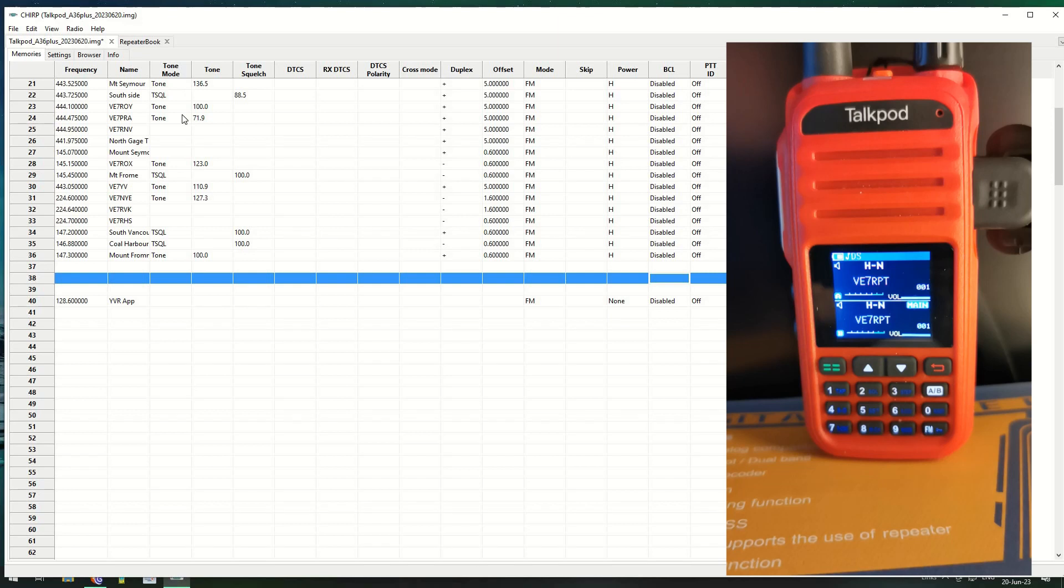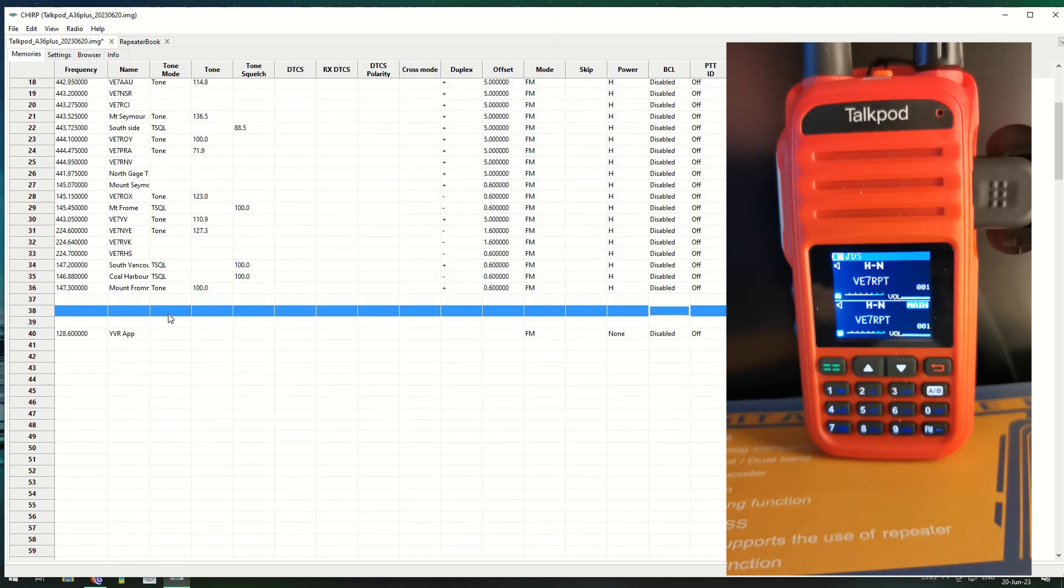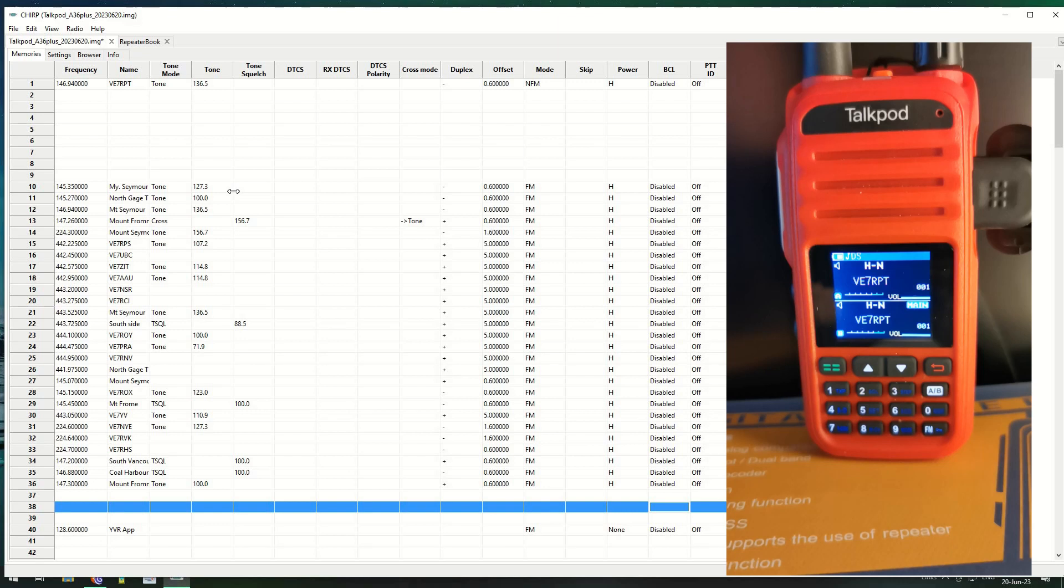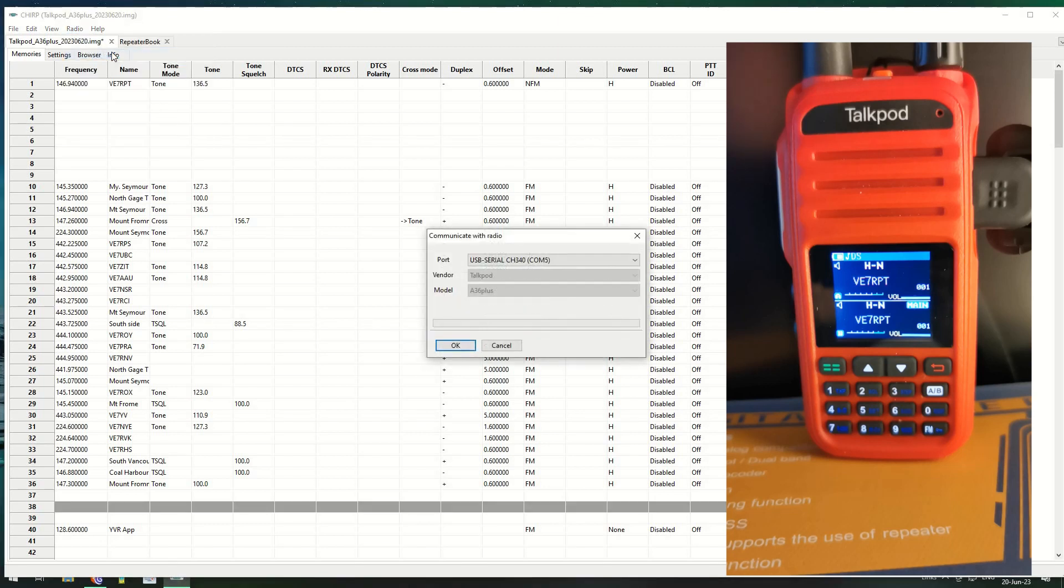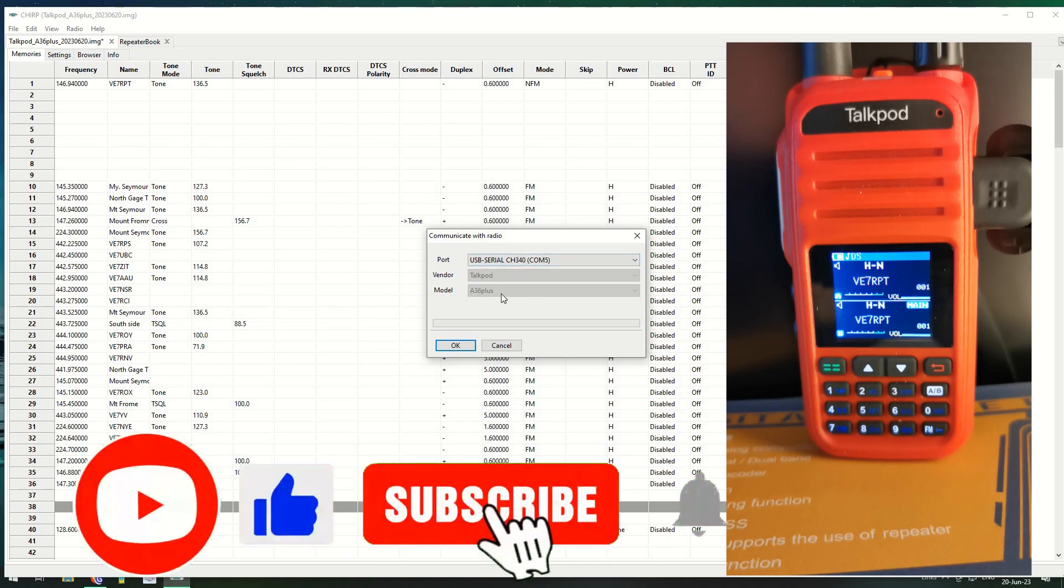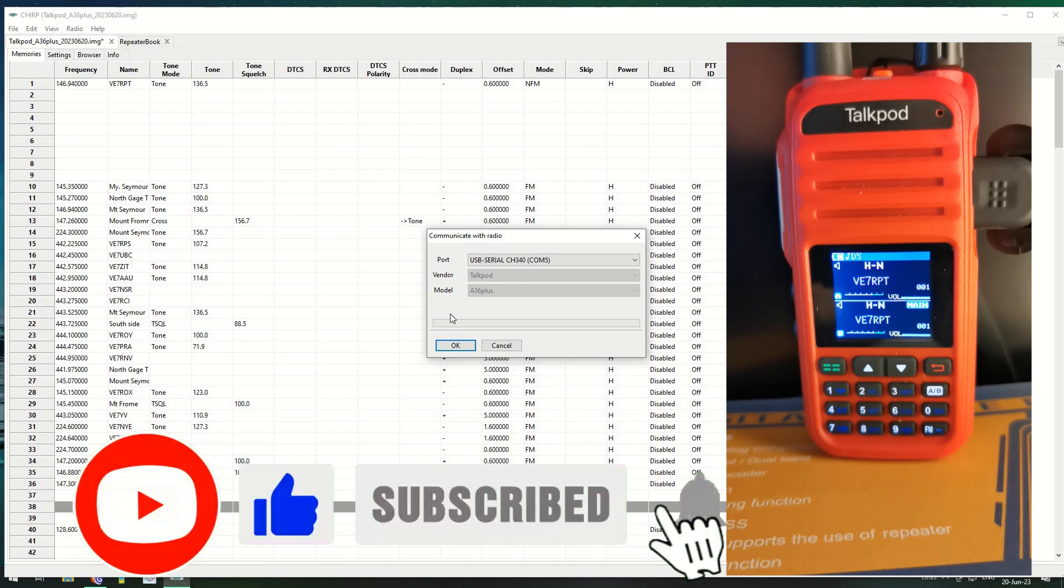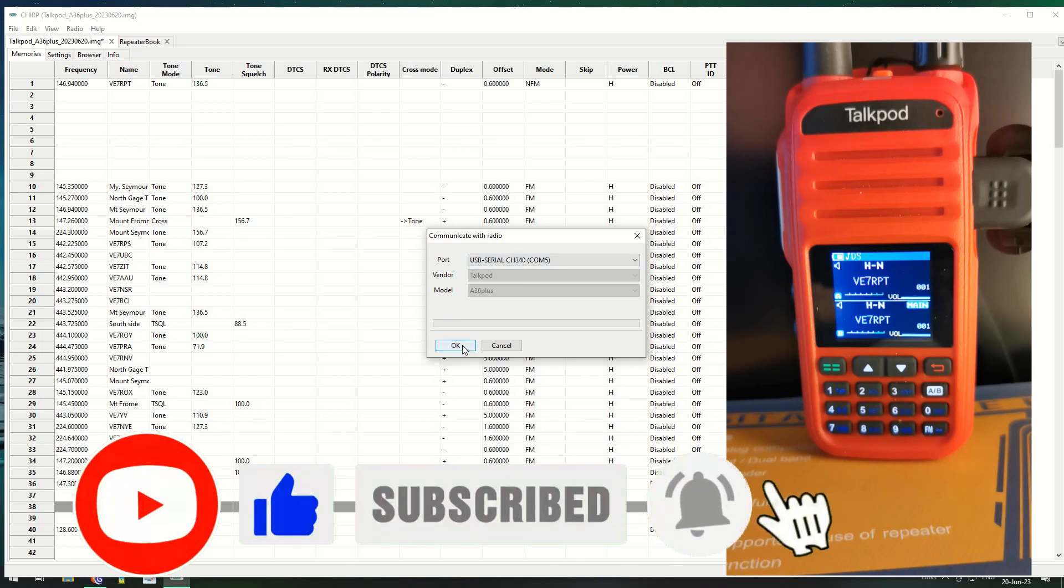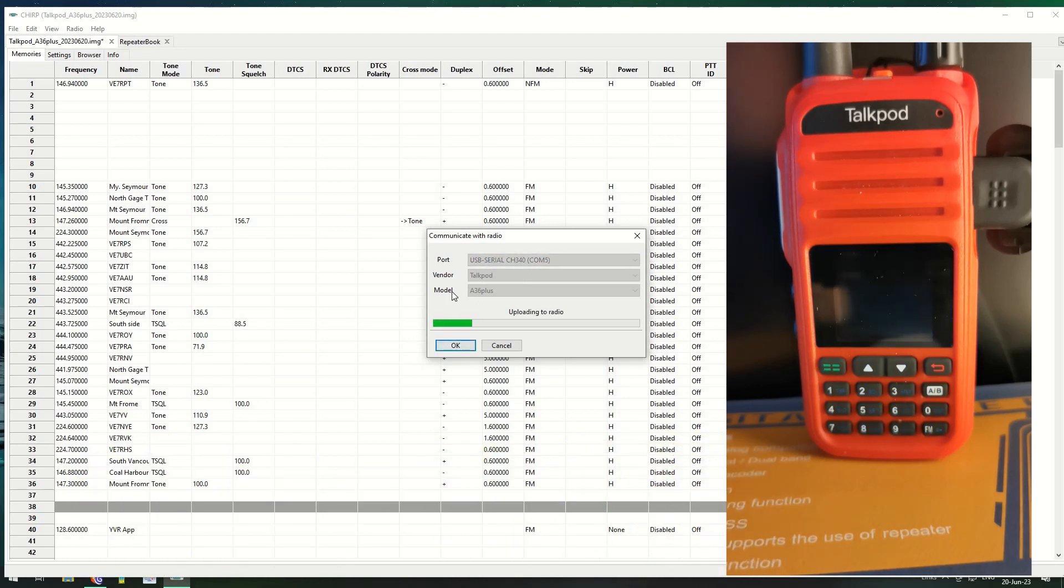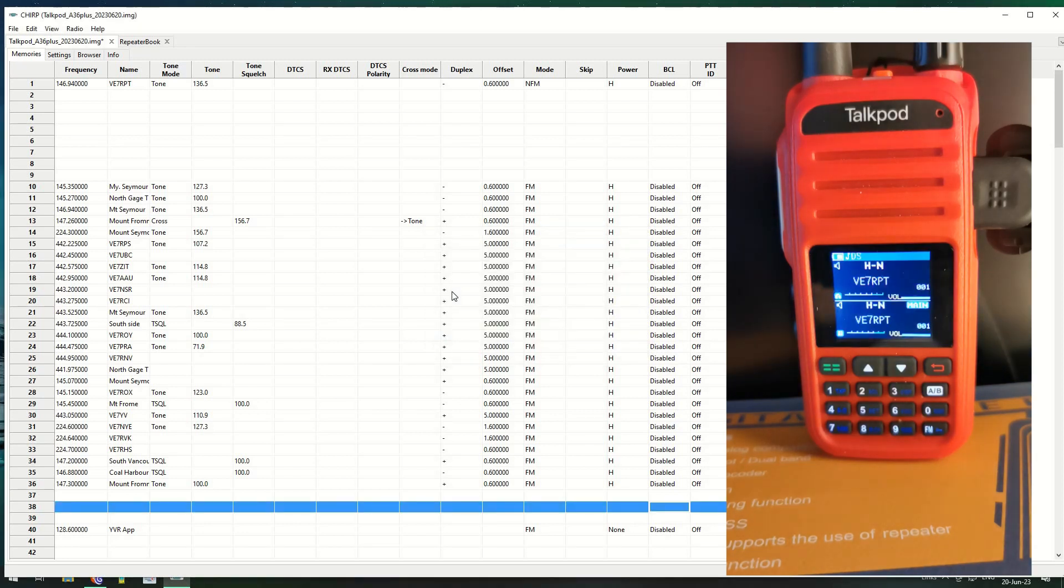We've got all these, we have 30 odd channels in there. Let's program them. So we go to radio, we go to upload to. Remember guys, whenever you program a radio, always download from the radio first and modify it and then upload it. It's remembered what we're doing, it's on port 4, Talkpod. You can't change it just because you're writing back to it. Click OK. And it programs the radio, radio restarts with my logo and it's back on again.